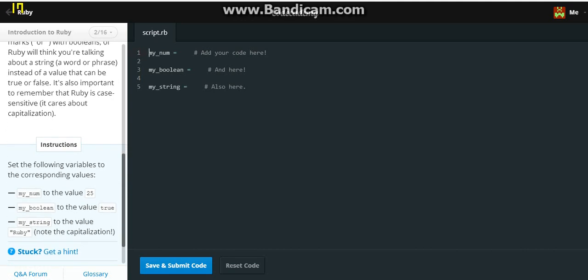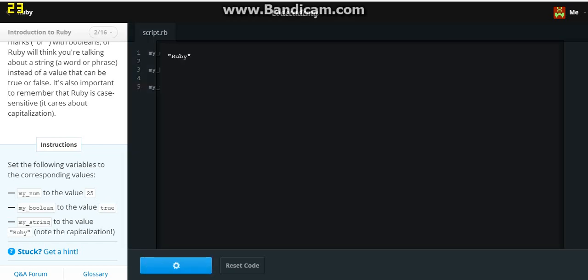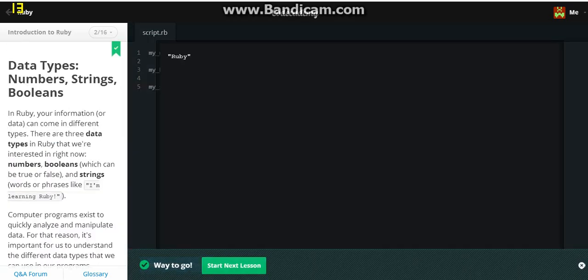It's also important to remember that Ruby is case sensitive. It cares about capitalization. Set the following variables to the corresponding values. My number, which is my_num, to 25. My boolean to value true. And the value of my_string, Ruby. There you go.